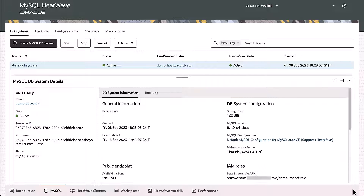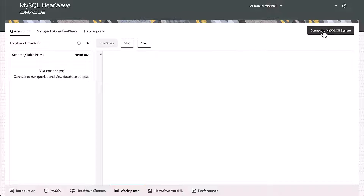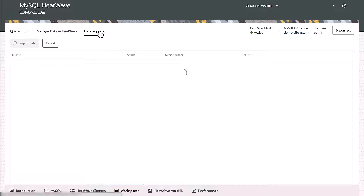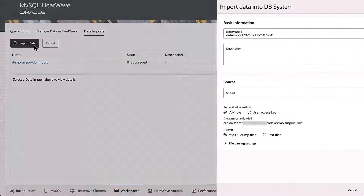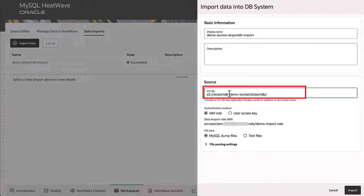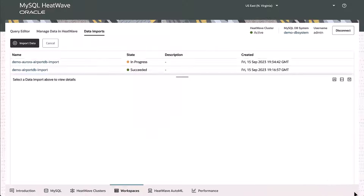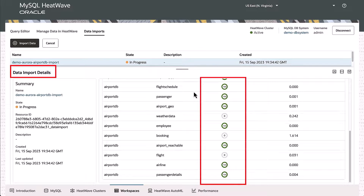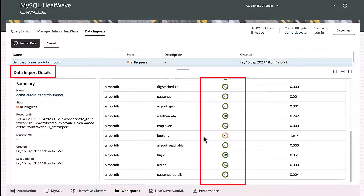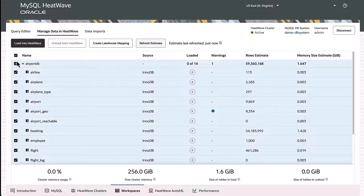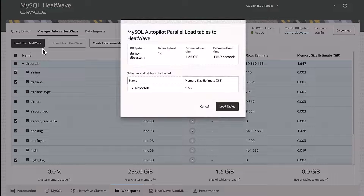Once this is set up, connect to the MySQL HeatWave instance and go to Data Imports to import data from S3, to which we had earlier exported the database. The import takes a few minutes — you can check the import status in the Details page. The data is imported into MySQL InnoDB and we will now load data into HeatWave.